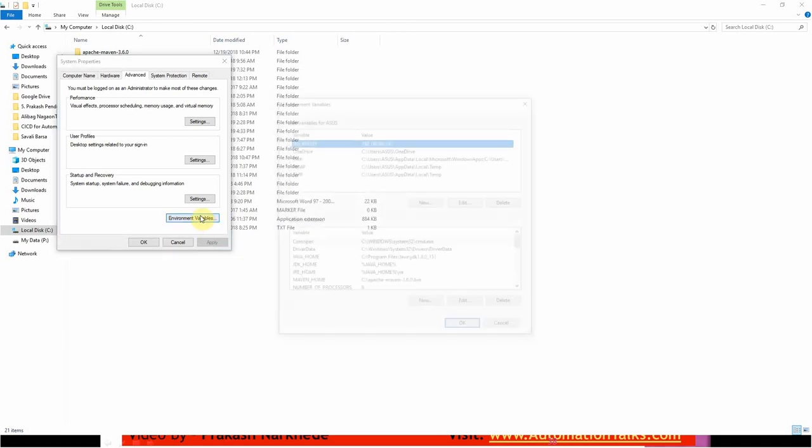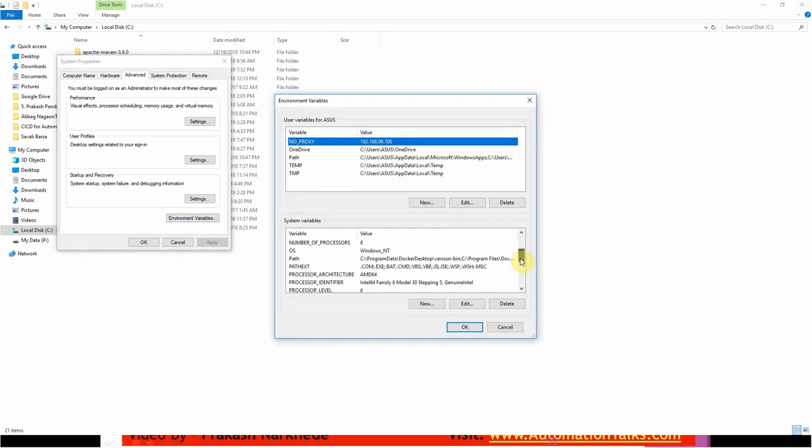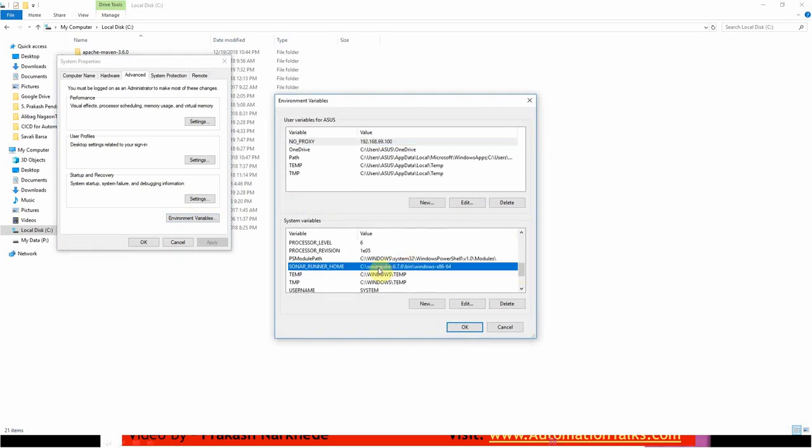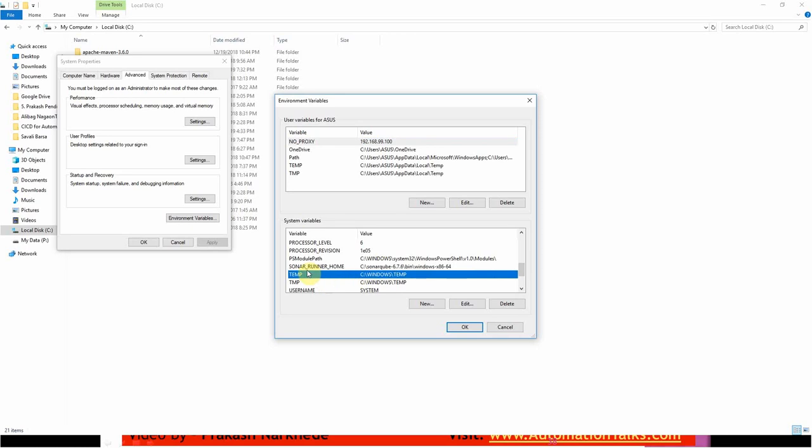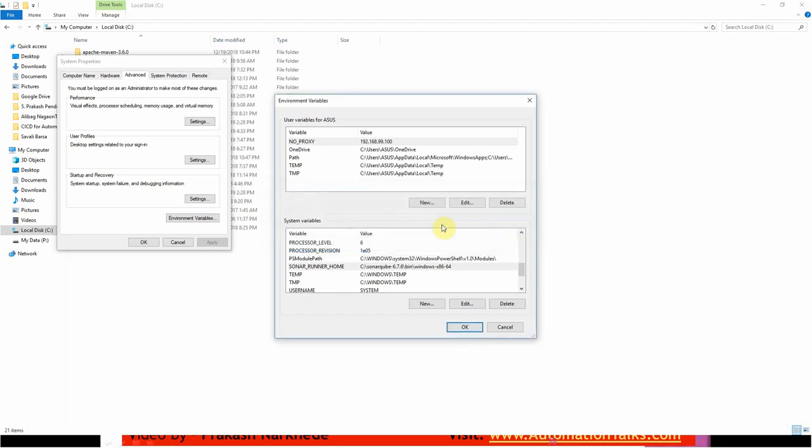Before that I forgot to tell you one thing you should have. I have extracted it and you should have to edit your environment variables. If you go to your environment variables, not your user variables but your system variables.